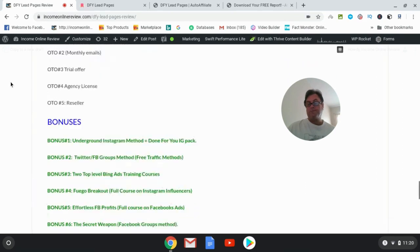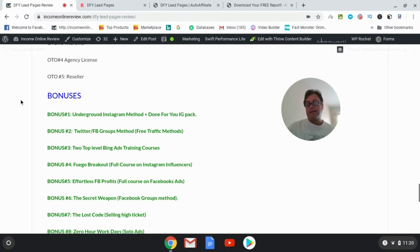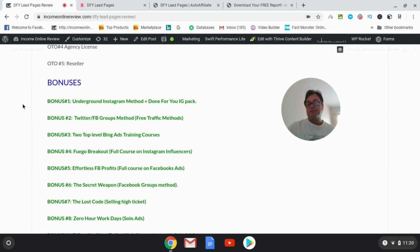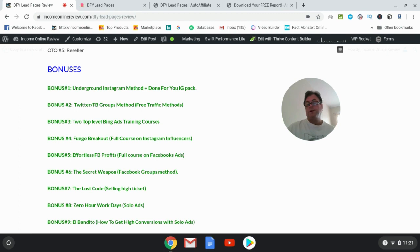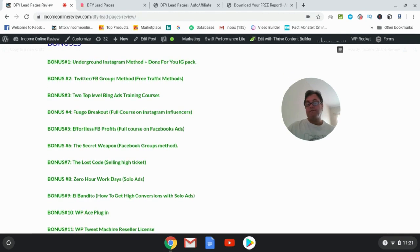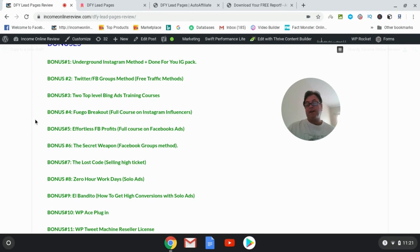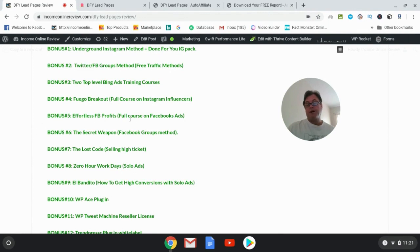As for the bonuses, for those of you who pick up DFY Lead Pages through my link, here is what you're going to get: Bonus number one, my Underground Instagram Method plus done-for-you Instagram pack. Bonus number two, Twitter and Facebook Groups Method, which are free traffic methods. And then bonus number three, two Bing Ads training courses. So these are two separate top-level Bing Ads trainings. Bonus number four is Fuego Breakout, and this is a full course on Instagram influencers by Brennan Mason and Jonah Armstrong. Bonus number five, Effortless Facebook Profits, which is a full course on setting up Facebook ads. Bonus number six is The Secret Weapon, which is Eric Sagi's course on Facebook Groups method that is very clever and something that you'll find very useful in your Facebook marketing.